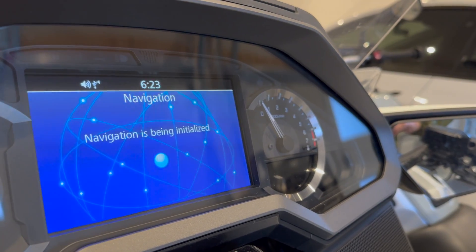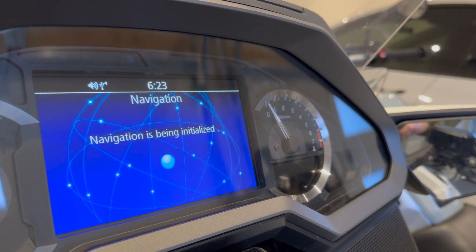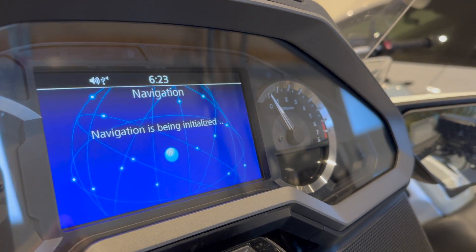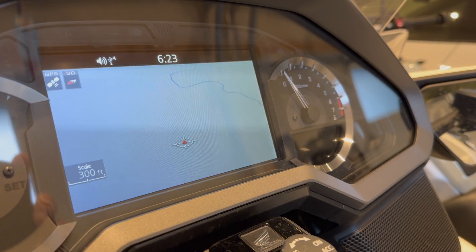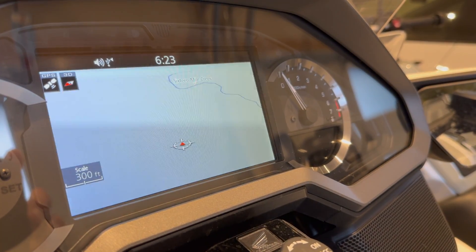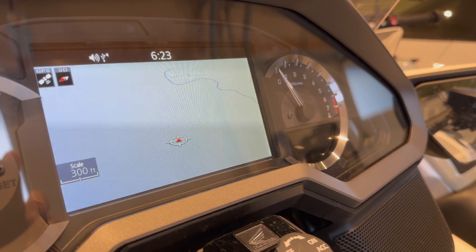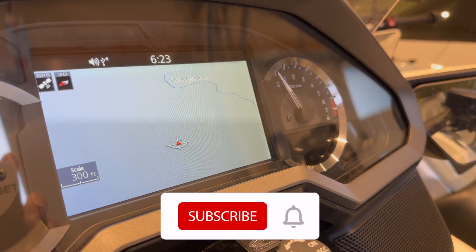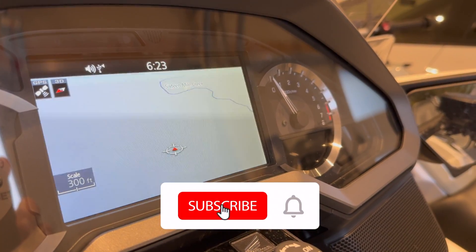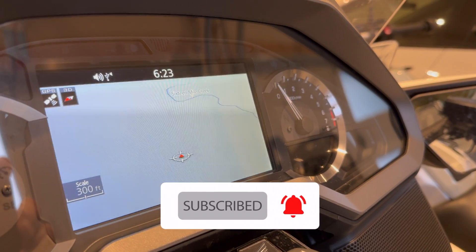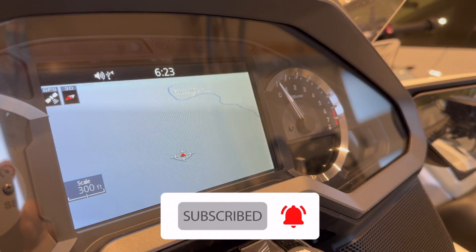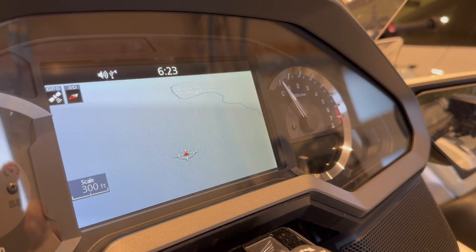Thank you so much for watching this video everyone. If you enjoyed this video make sure to hit like, subscribe and share. Till next time, ride safe and I'll see you in the next one.